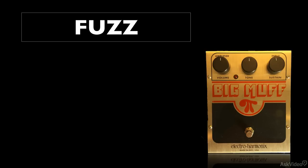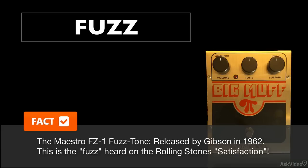The fuzz pedal is the earliest form of distortion pedal. These started to emerge in the 1960s, with the Maestro Fuzz-Tone being one of the earliest examples.